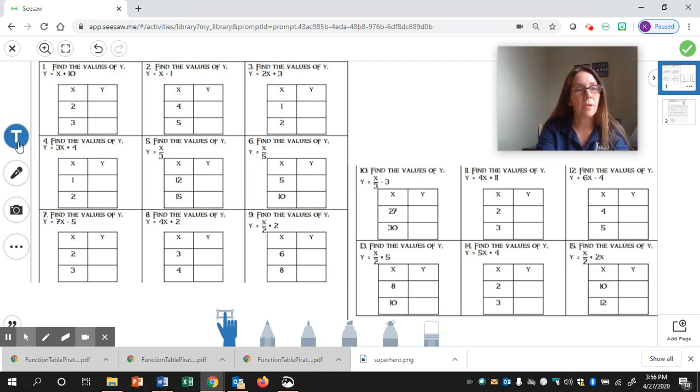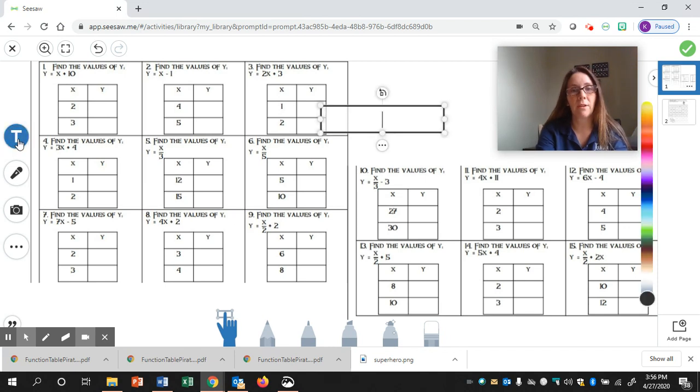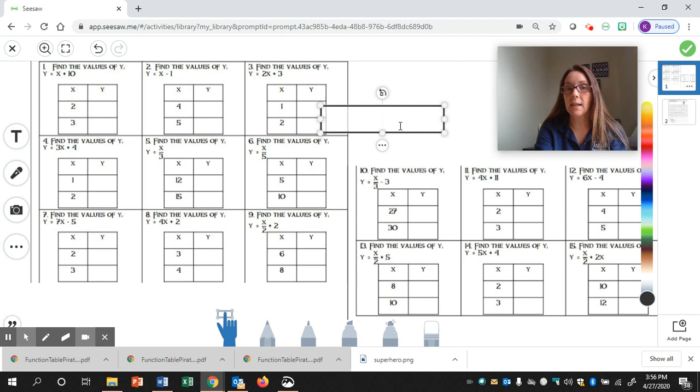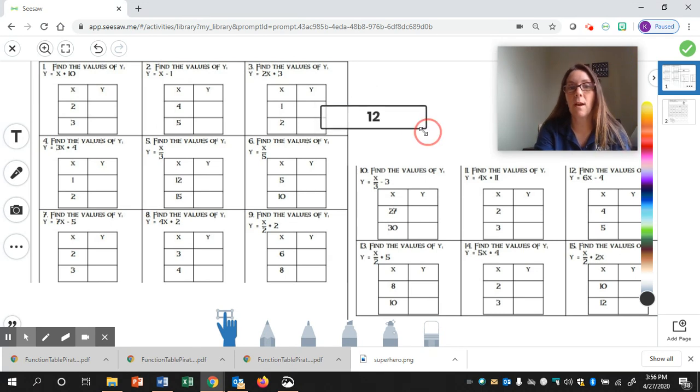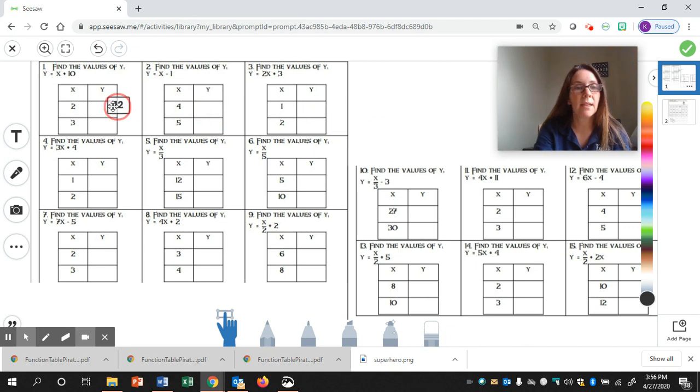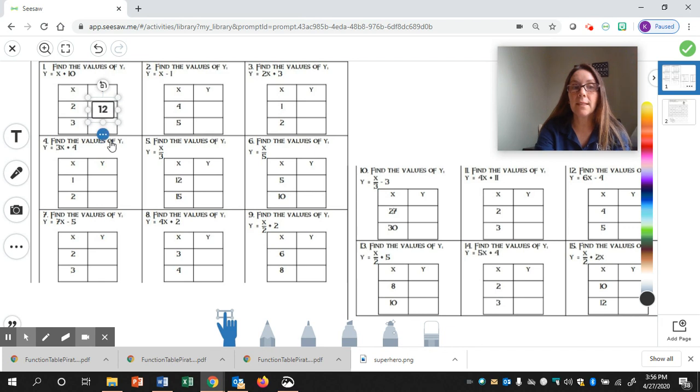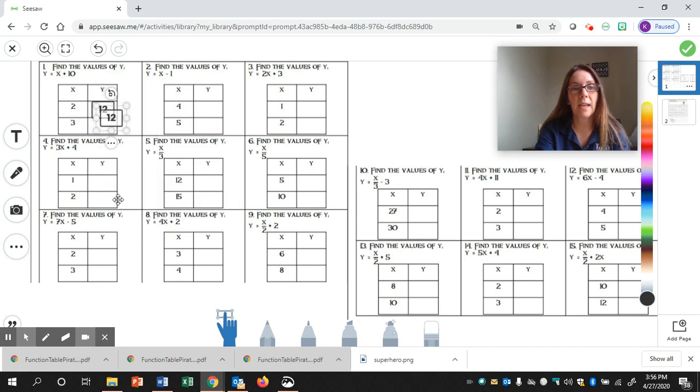To fill in the table, you can either use the T or you can use the pencil. I'm going to use the T for now. So, I click the T. My text box popped up. I'm going to type in my answer, which we said is 12. Then I'm going to resize the box, and I'm going to move it into the function table. Once you have it the right size, see these three dots here? Click on the three dots, and then hit duplicate, and then we can do our next problem.